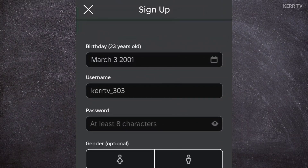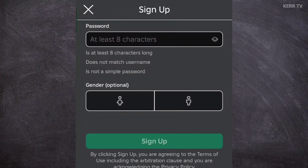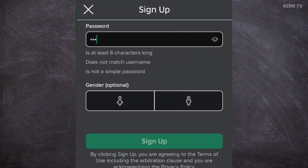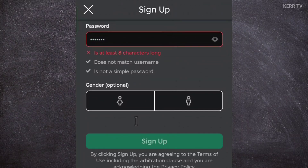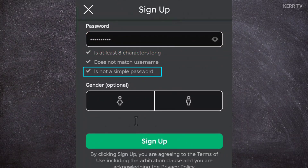Once done, proceed to creating a password. Your password must be at least eight characters. And unlike the username, symbols like @ and # are allowed here. Also, your password must not be the same as your username, and it must not be simple.